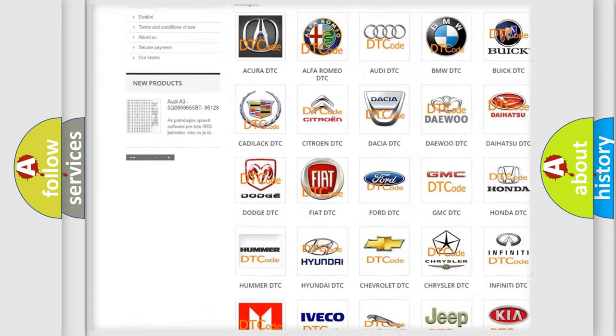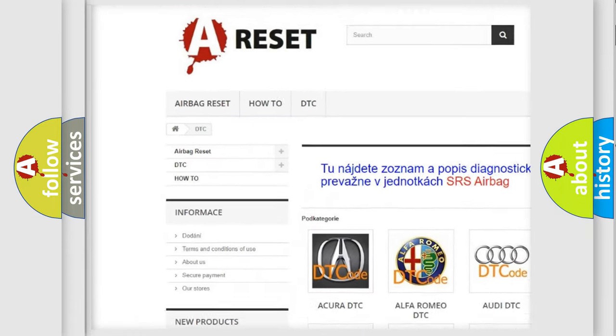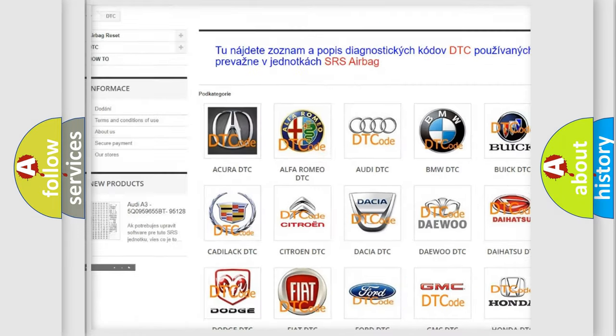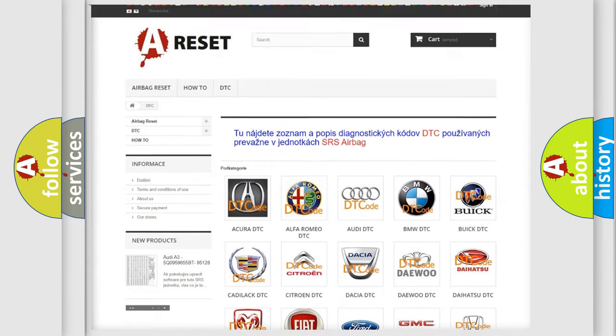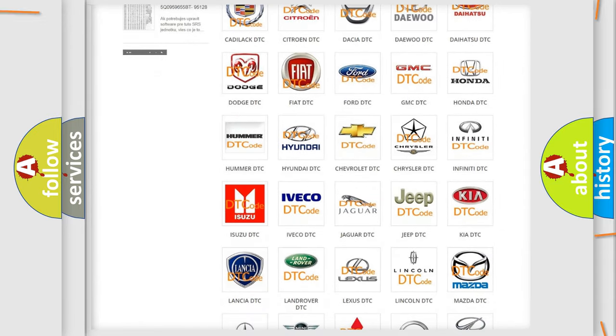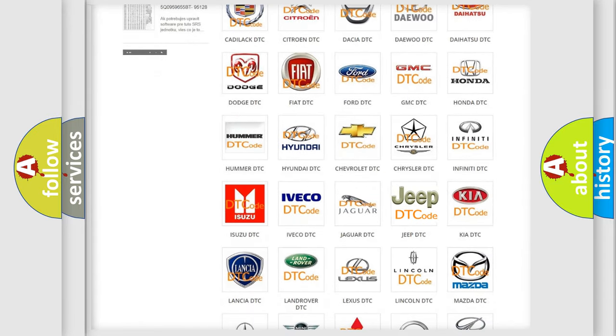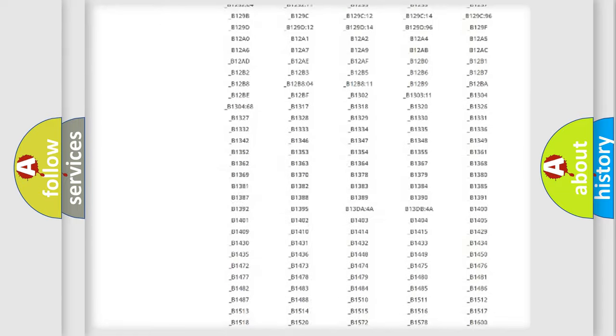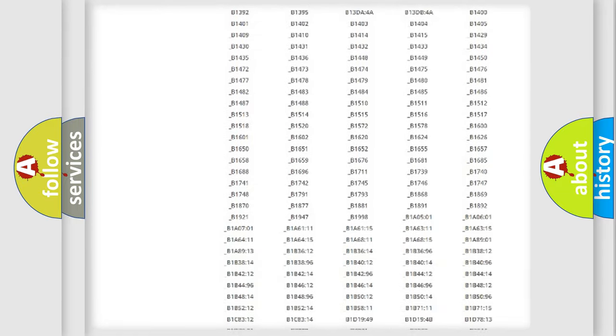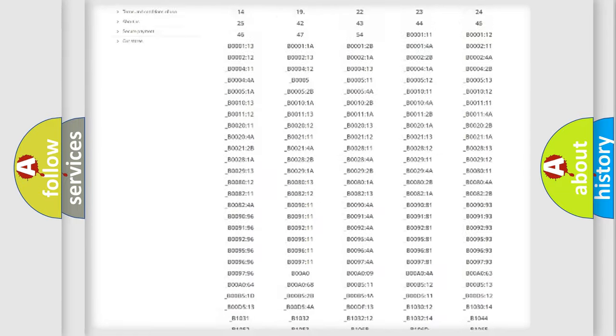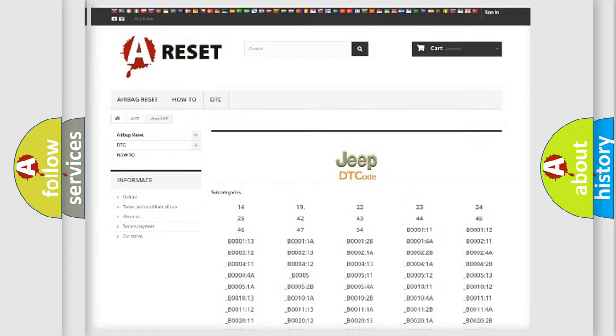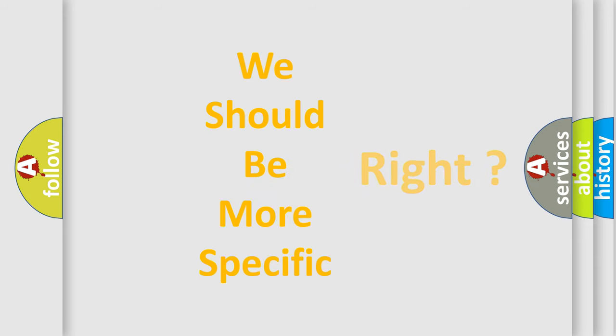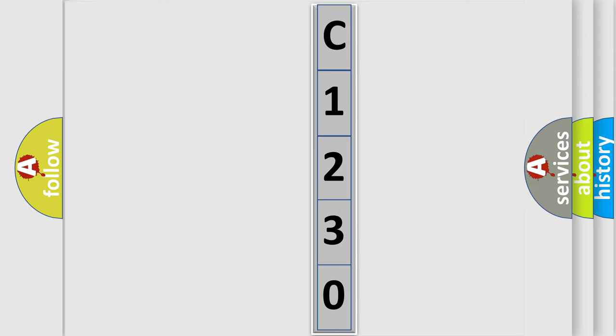Our website airbagreset.sk produces useful videos for you. You do not have to go through the OBD2 protocol anymore to know how to troubleshoot any car breakdown. You will find all the diagnostic codes that can be diagnosed in Jeep vehicles, and many other useful things. The following demonstration will help you look into the world of software for car control units.